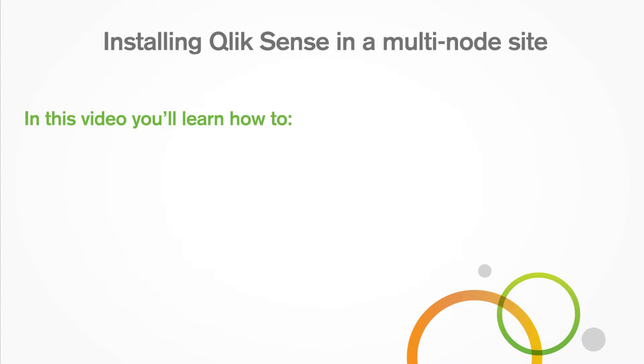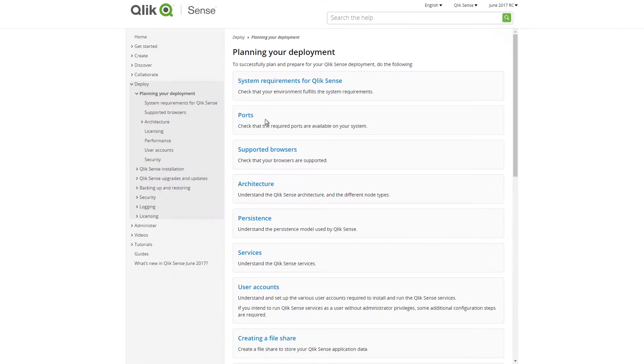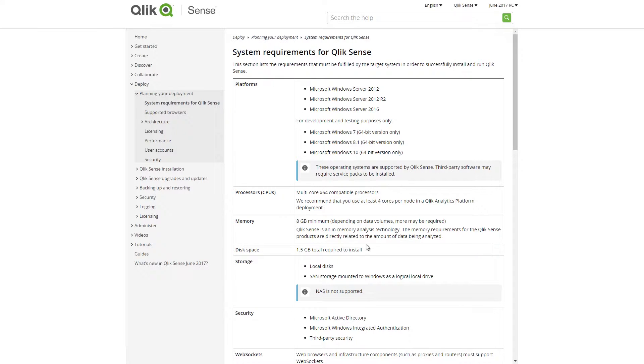In this video you'll learn how to prepare shared folders for files and how to create a new cluster with a local database. Before you begin installing Qlik Sense, make sure that you have the system requirements in place.